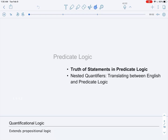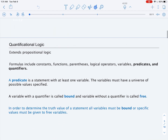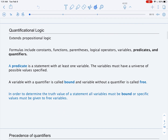In this video, we'll discuss how to discern the truth of statements in predicate logic. Predicate logic, or quantificational logic, or first-order logic, extends propositional logic. We'll be working with formulas that include constants, functions, parentheses, logical operators, variables, predicates, and quantifiers.